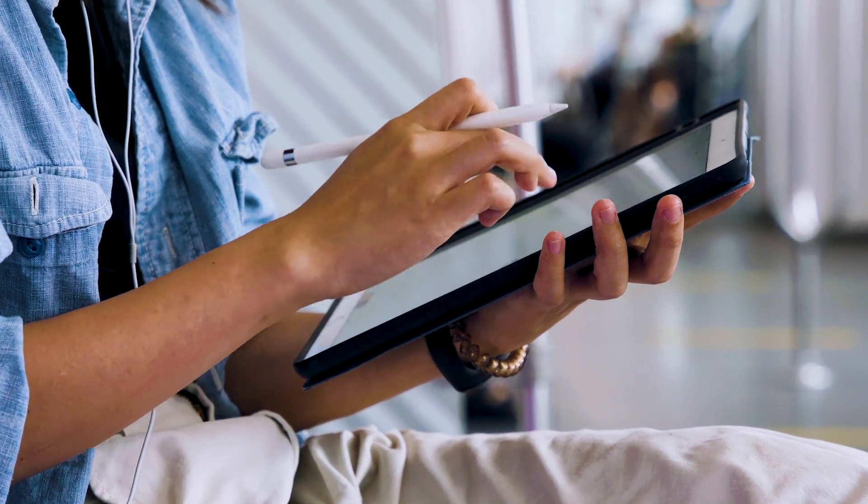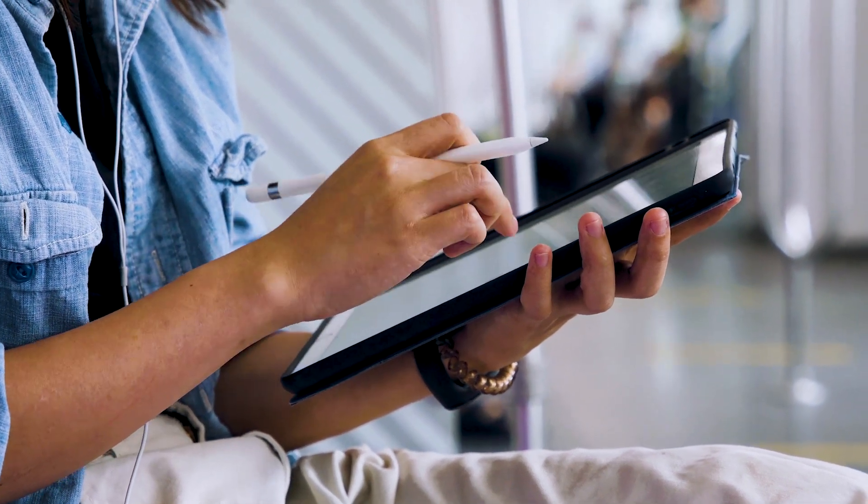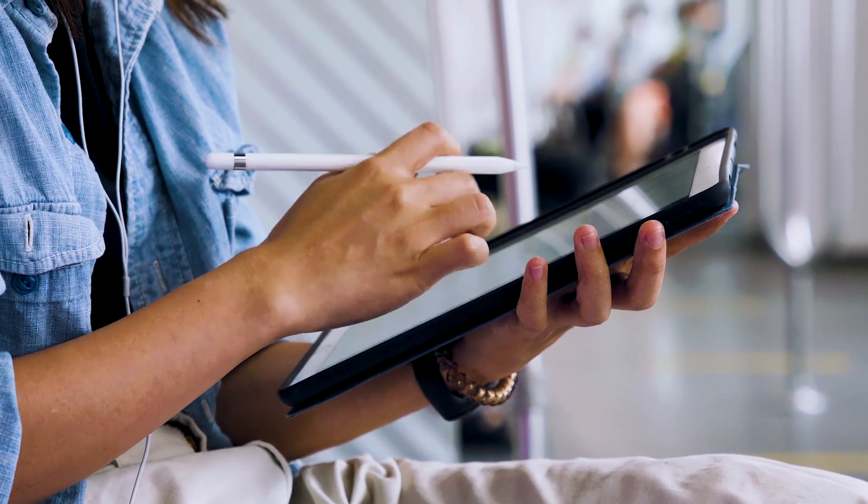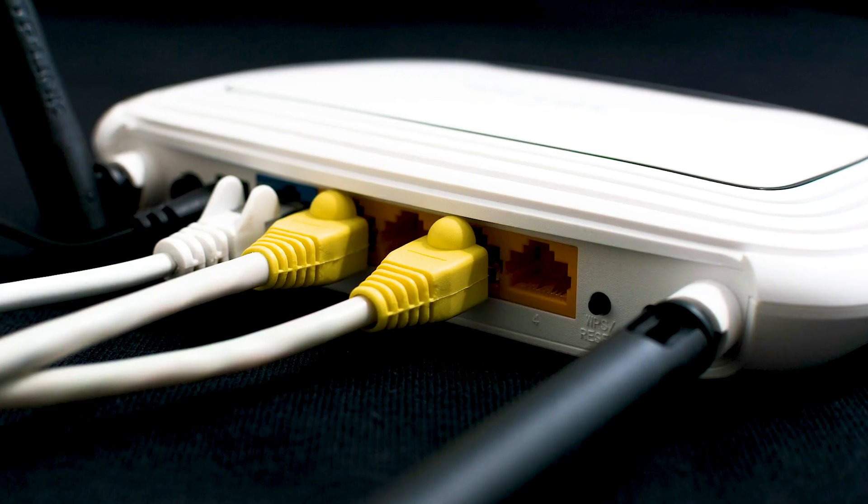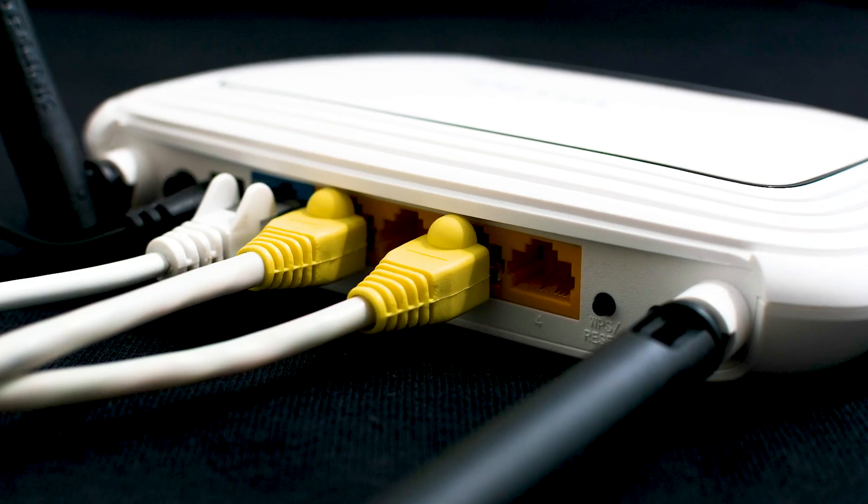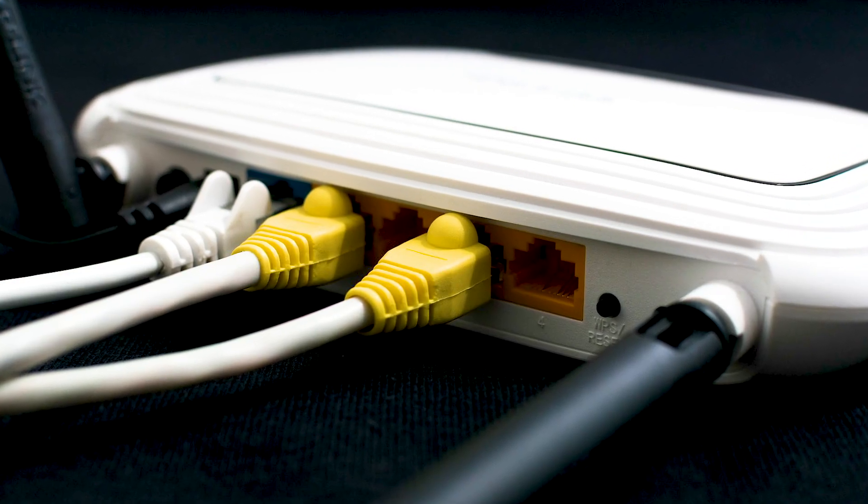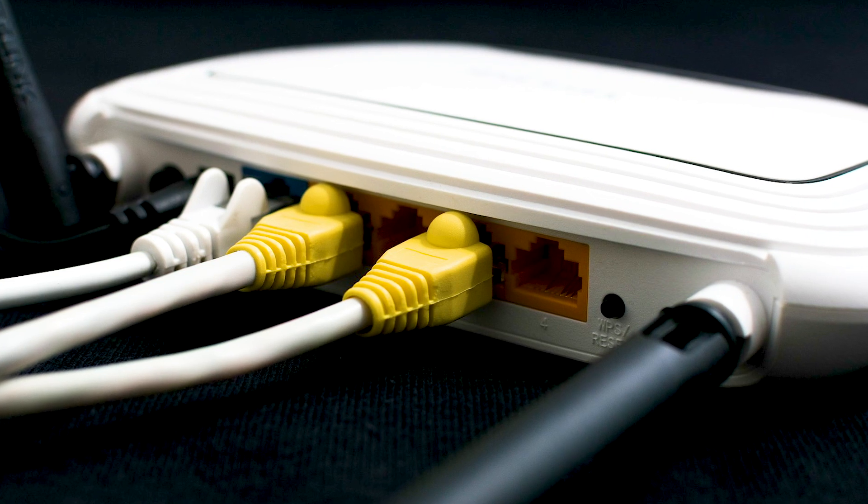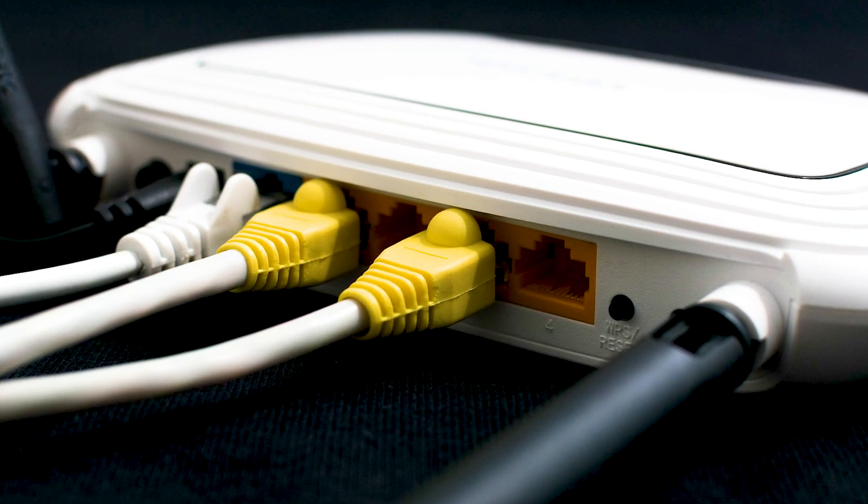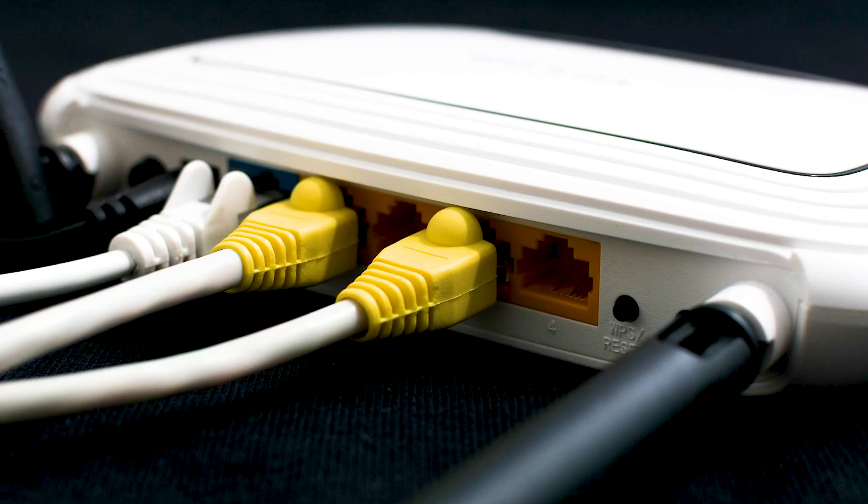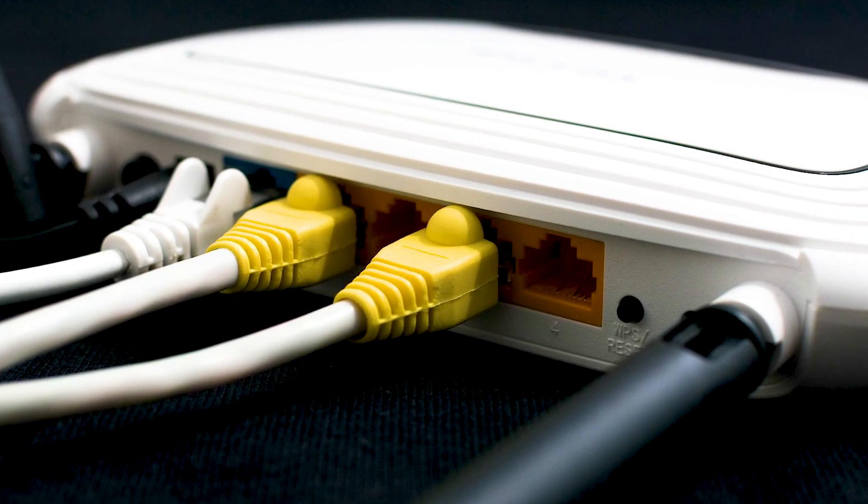If that fixes it then great, if not let's go ahead and move on to the next method, and that would be to push the reset button on your modem or router. Not all routers have this, but if yours does go ahead and give this a try.